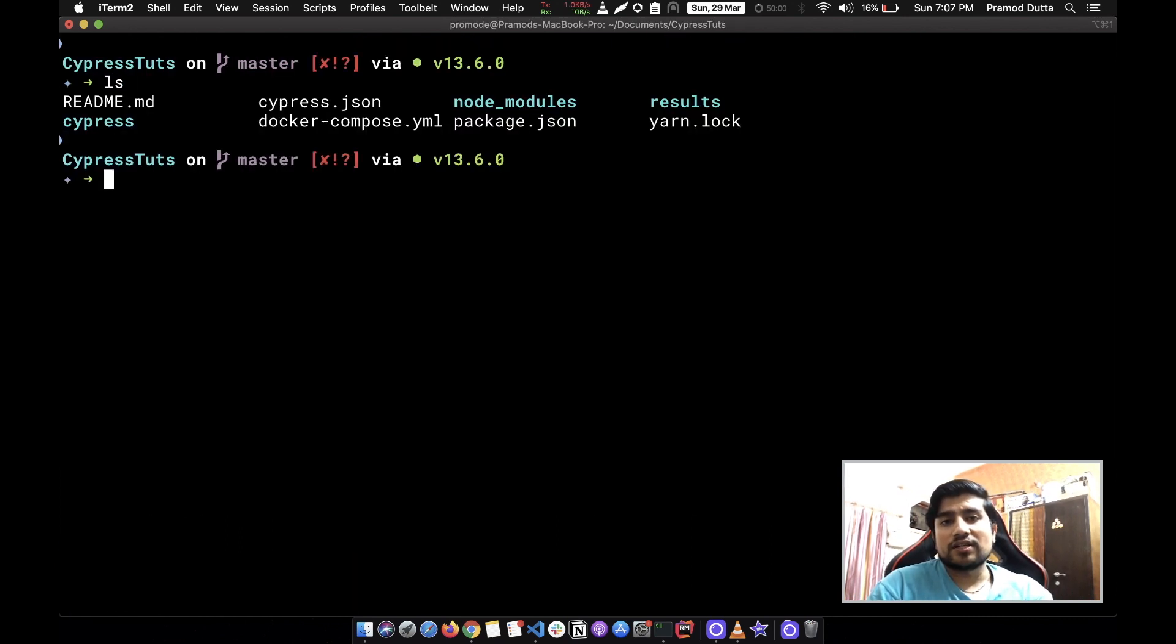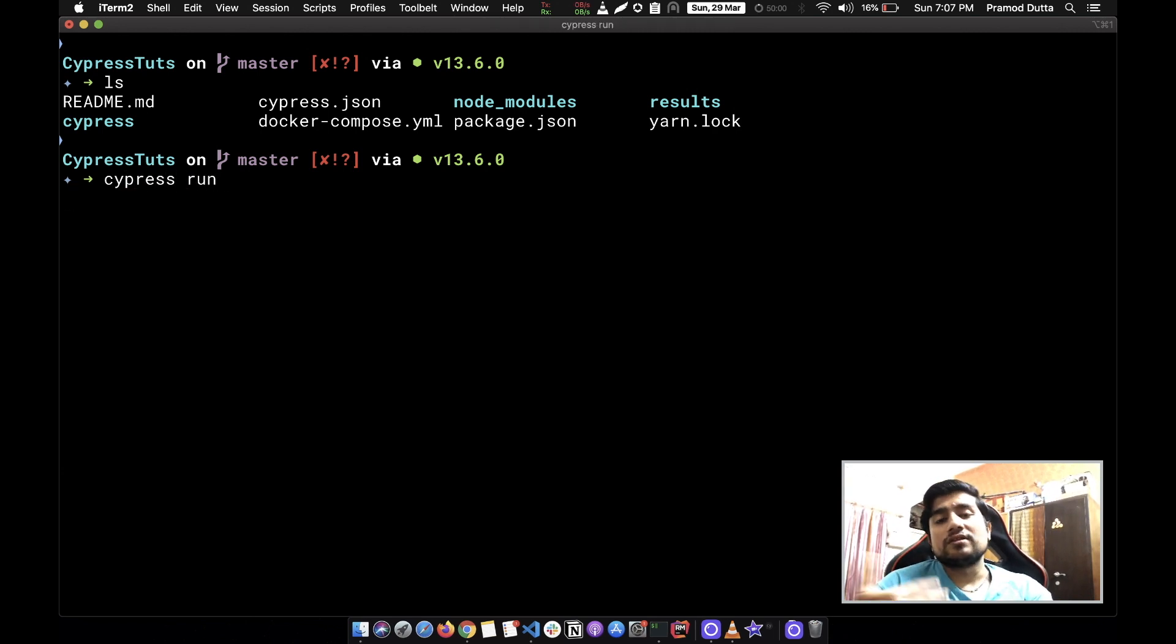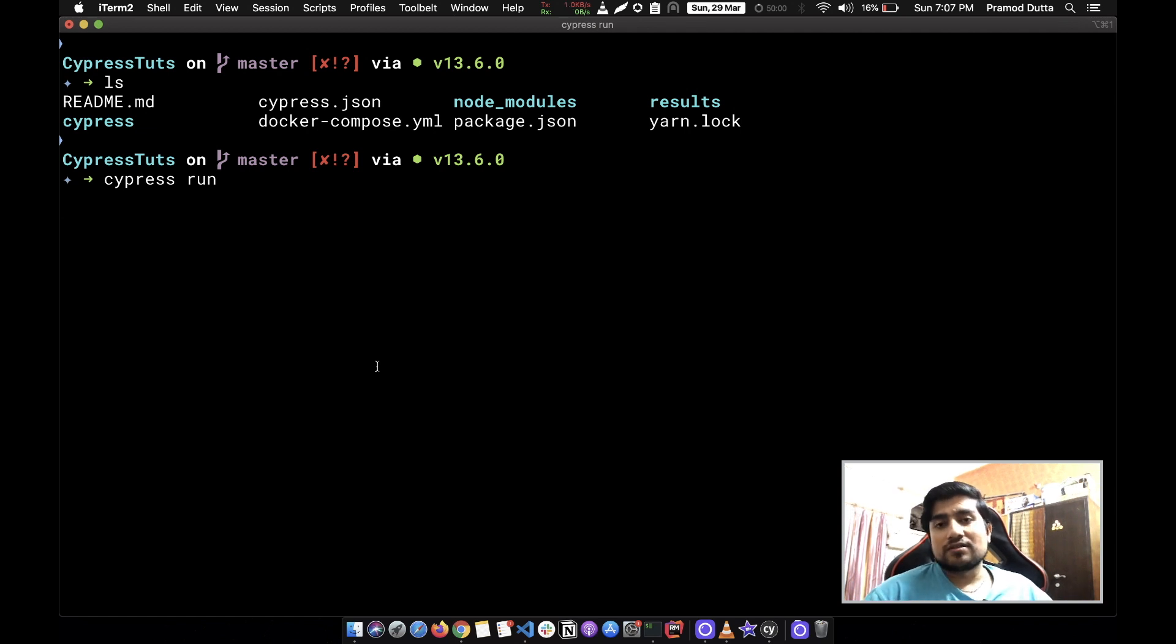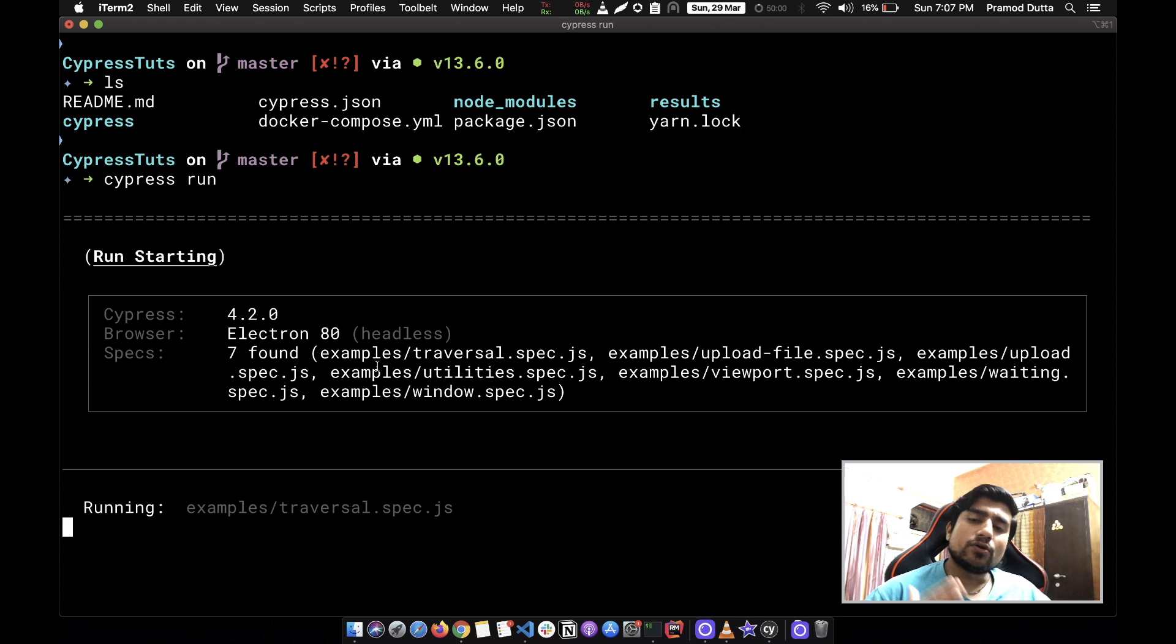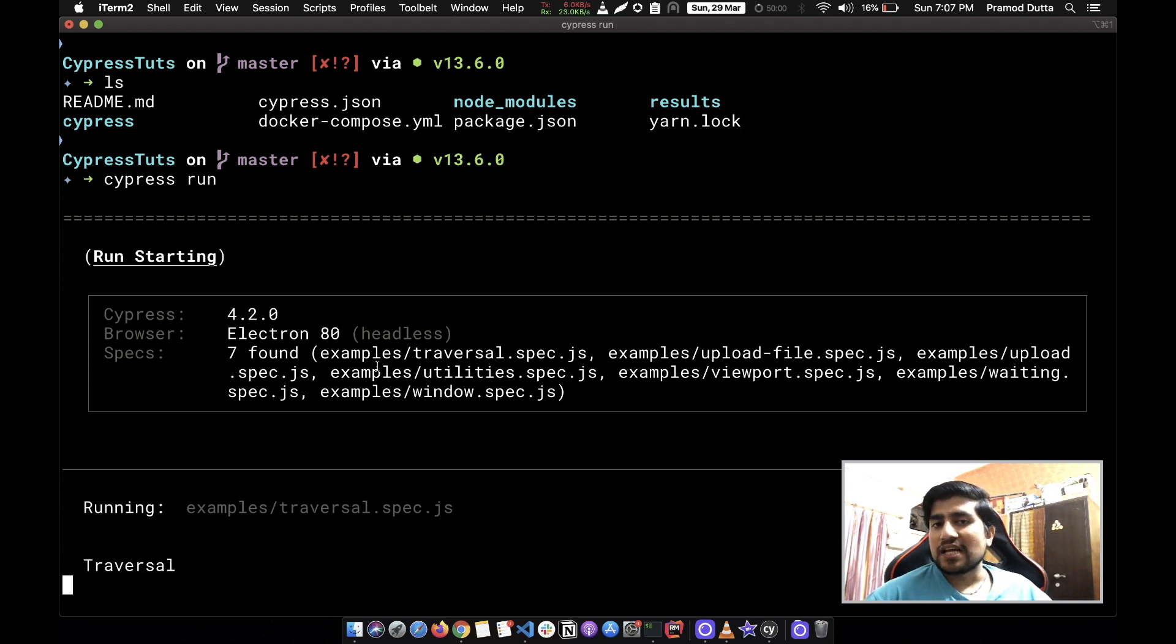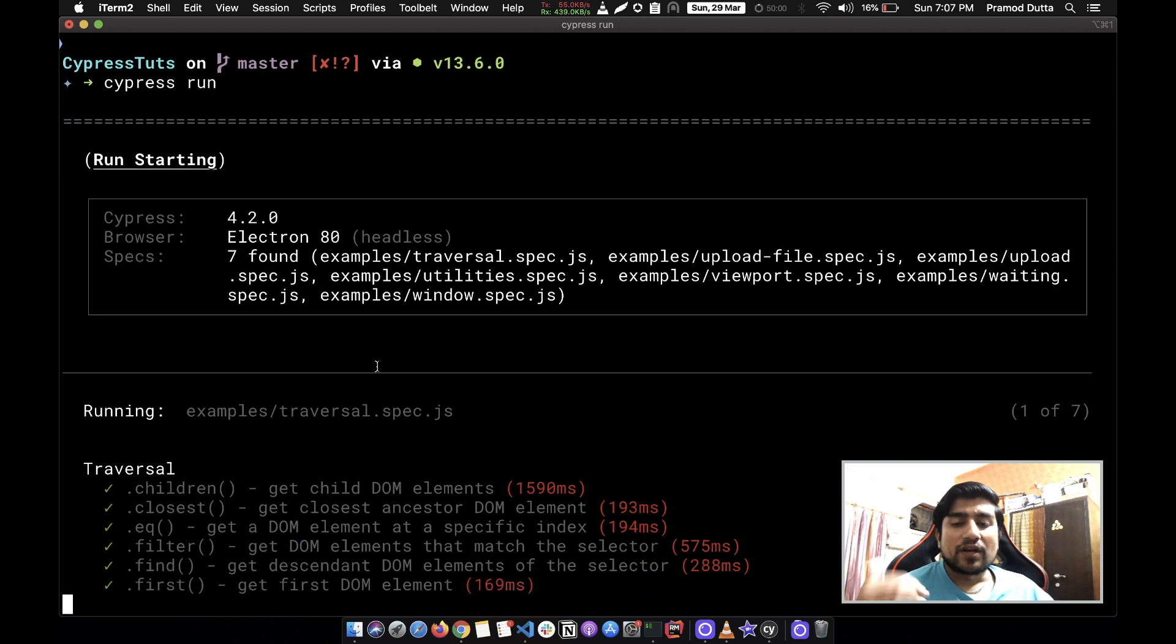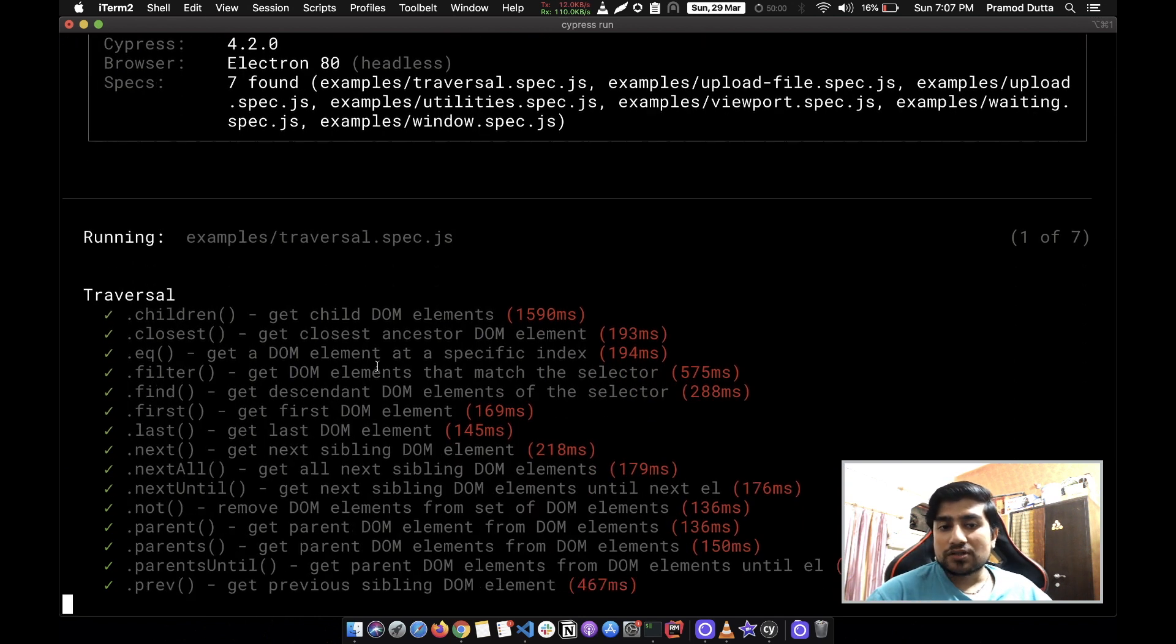I'm going to run this command cypress run to run this project. How am I able to run cypress run? Because I have installed Cypress globally. You can do that by using node_modules/bin/cypress also. There are two ways to do that.